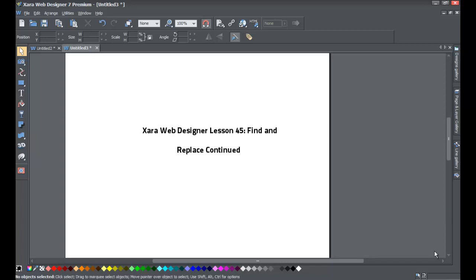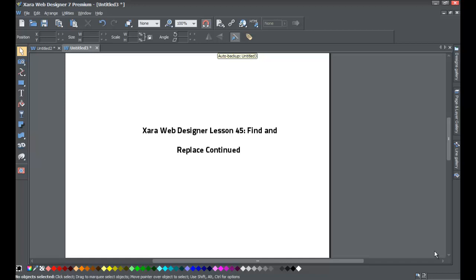Welcome to XR Template Tutorial lesson number 45. In this XR Web Designer 7 Premium tutorial, we'll be making an extension on the things that you learned in lesson 44 for the Find and Replace feature. We'll go over some additional things that you can do with the Find and Replace option within XR Web Designer 7 Premium. Go ahead and start a blank new document in XR Web Designer 7 Premium.